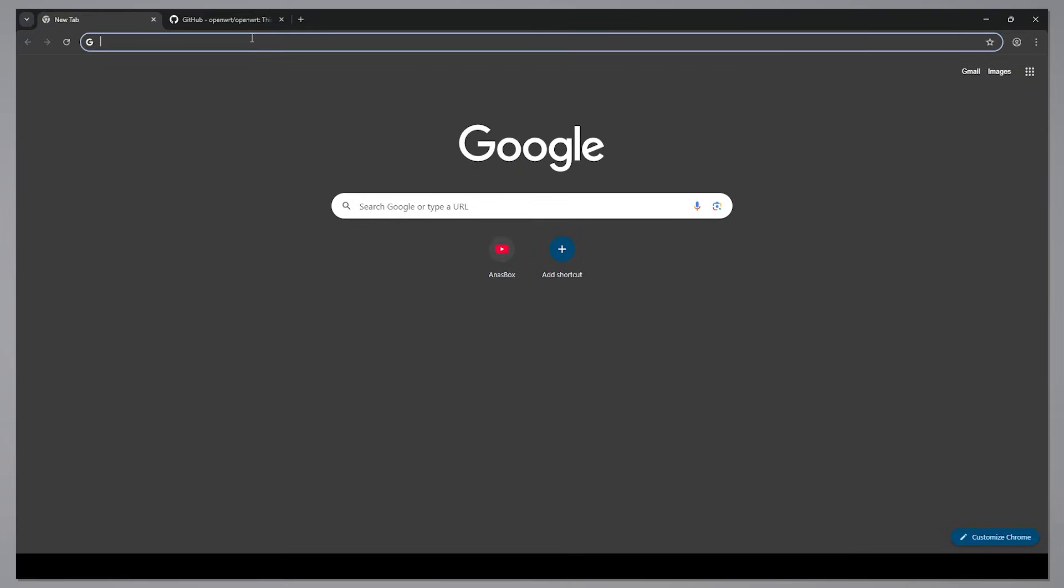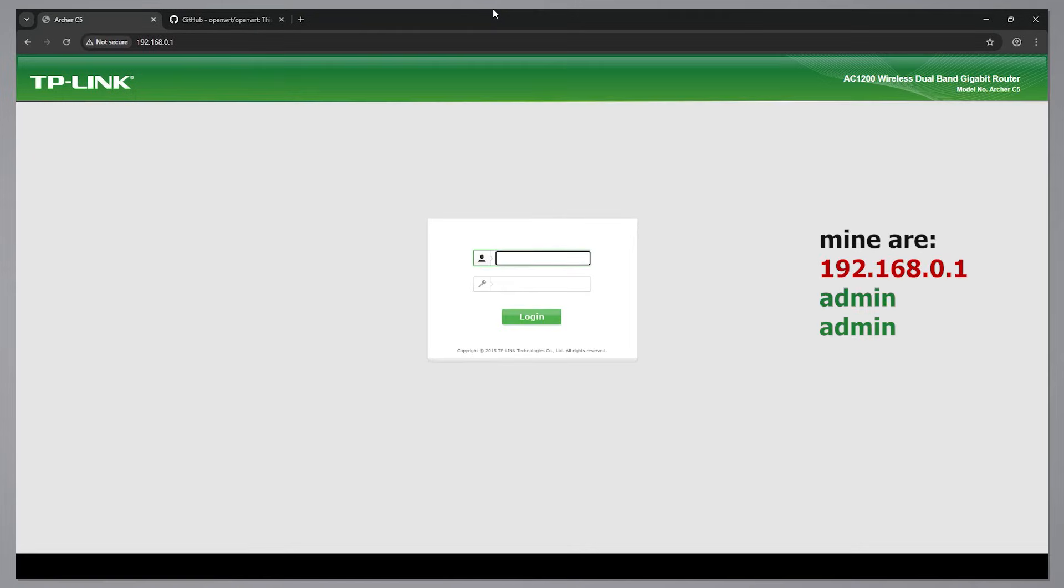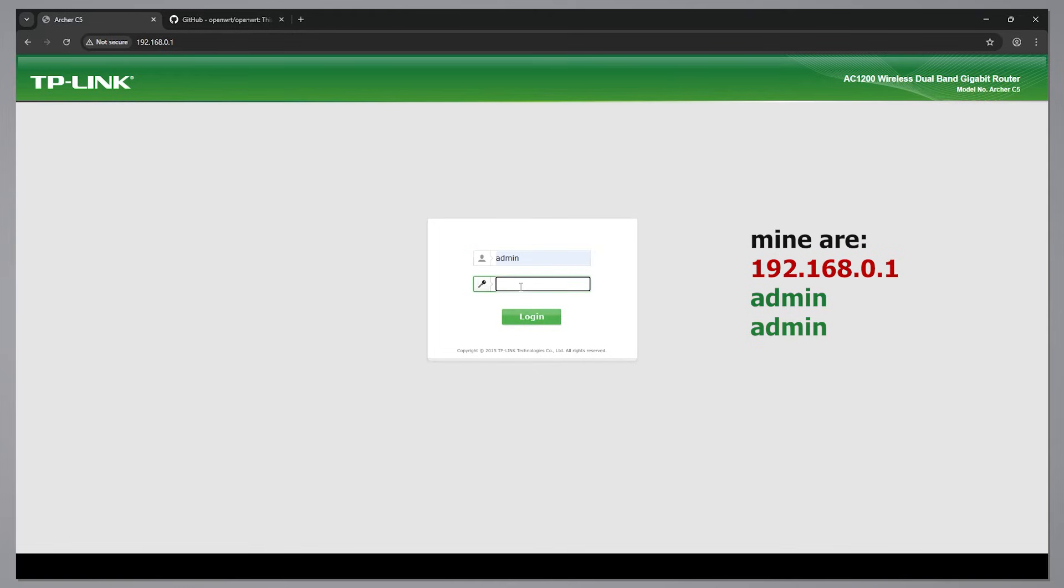Next, access the router through its default IP address and login using the default credentials. This information can be found on the sticker at the back of the router, or easily found online with a quick search.